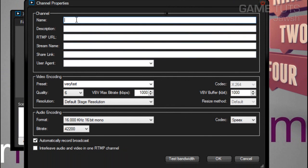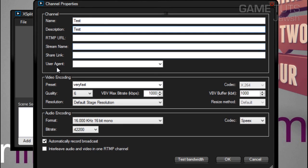For Name, you can put anything you'd like. I'm going to put Test. Description, also anything you'd like just to identify what channel it is because you may have multiple.